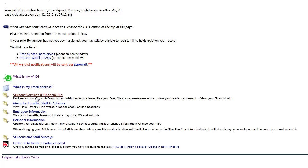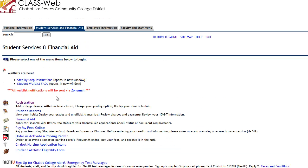More often than not, you are probably going to use this folder — student services, financial aid — perhaps your personal information to update email addresses, and also to order or activate a parking permit. For this example today, we are going to be going into student services and financial aid to register for classes.